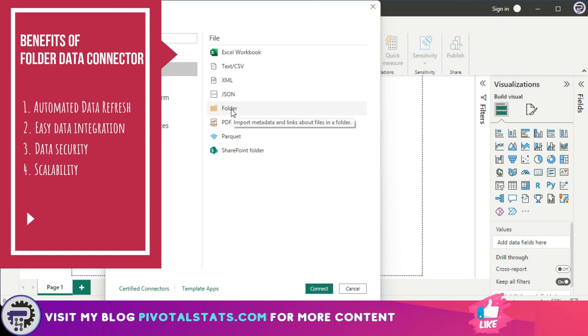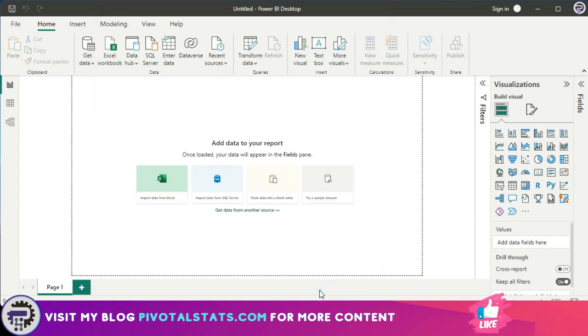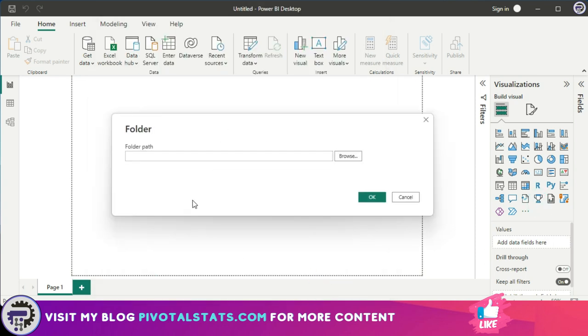This saves you the time and effort of manually refreshing your data and ensuring that your reports are always up to date. So enough with the talk, let me just quickly get into Power BI and show you live how this is done. I'm going to go to this file tab, get data, and click on this folder option and click on connect.